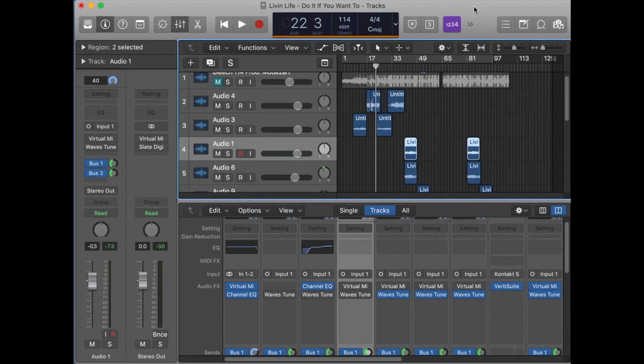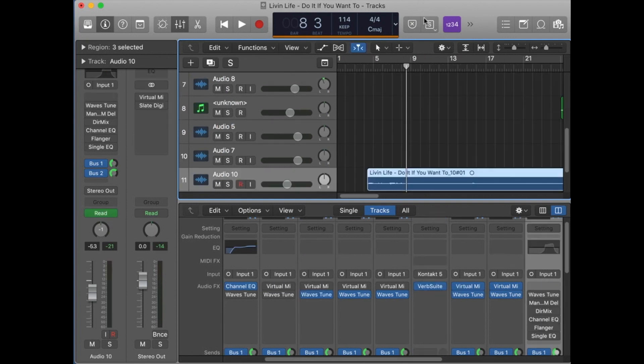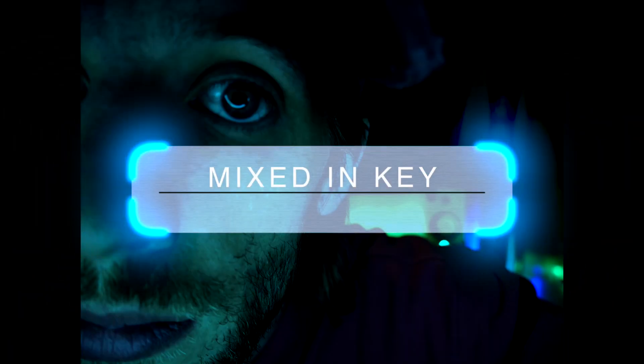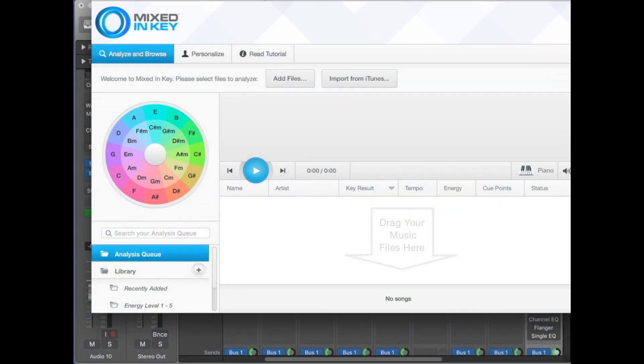If you don't have the knowledge of music theory or how to even make the auto-tune sound good if it's in a different key, there's a tool called Mixed In Key and it's real simple.